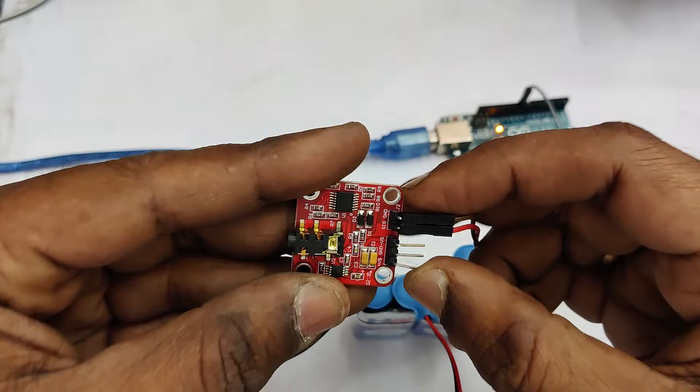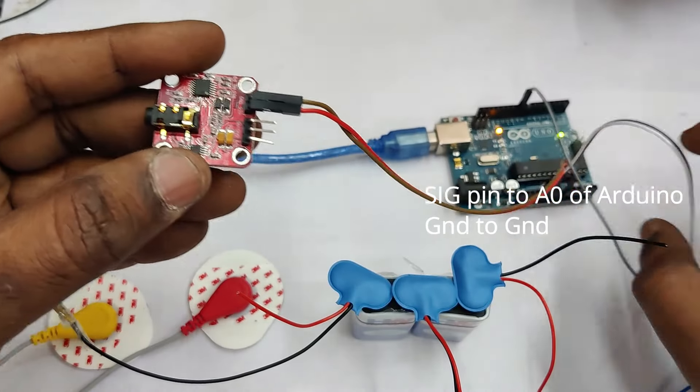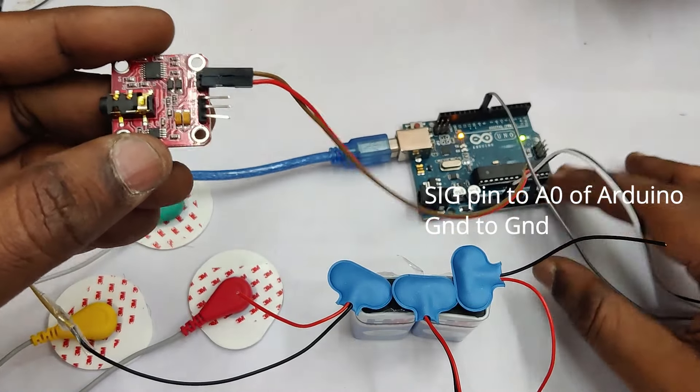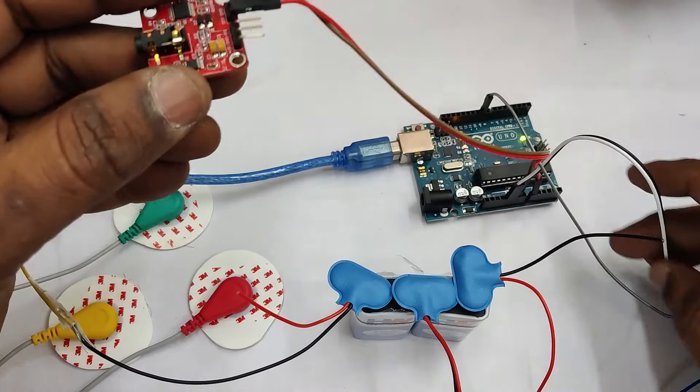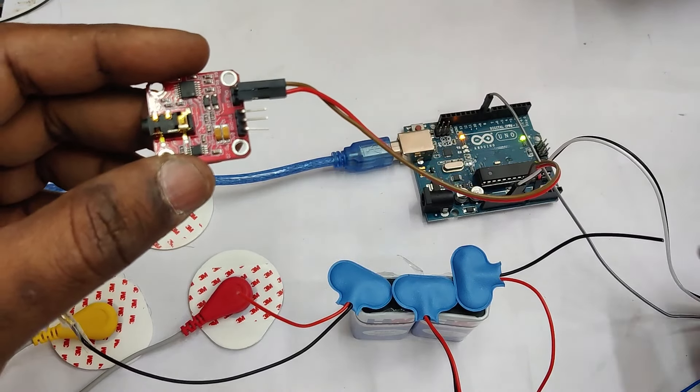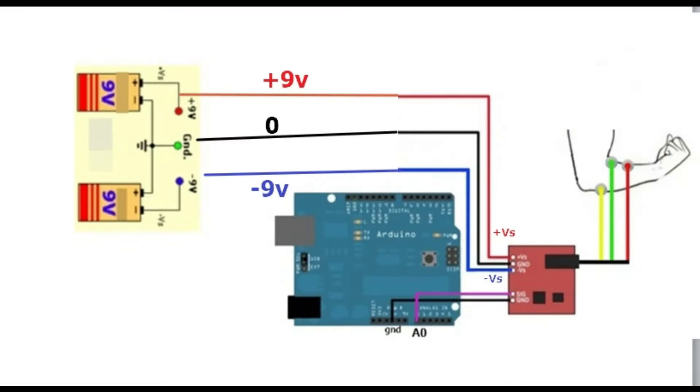The signal pin of the EMG module goes to A0, that is analog zero pin of Arduino and ground to ground. These are the two pins on the top of the EMG module. Now we have to connect the dual power source that we have created. Now we have generated the power source plus nine volt, zero and minus nine volt using two nine volt batteries.